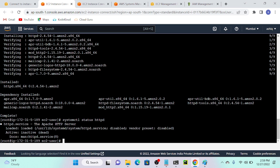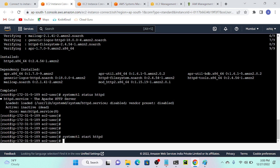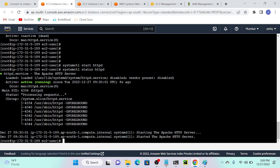Then how to start this server? Systemctl start httpd, then enter. Now I successfully started it. But I want to confirm that it is successfully working. So again I will execute systemctl status httpd, and you can see that it's perfectly active and running.